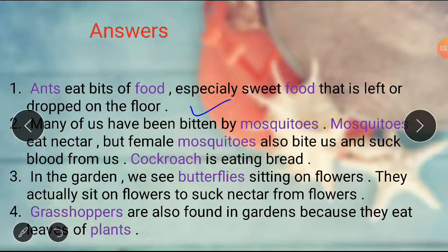Many of us have been bitten by mosquitoes. Mosquitoes eat nectar.